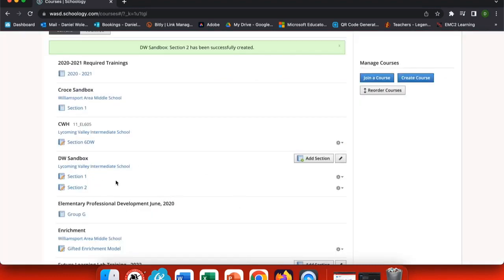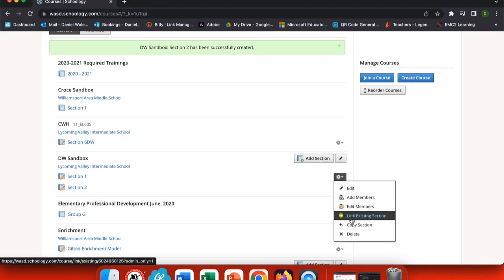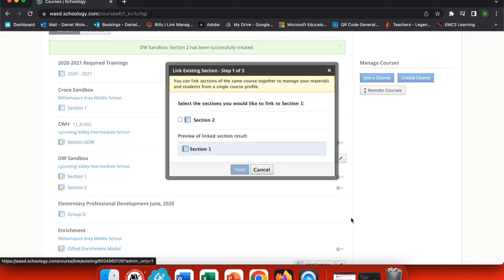you'll see classes where you have more than one section. Anytime you have more than one section, you can link them together using this settings icon right here.